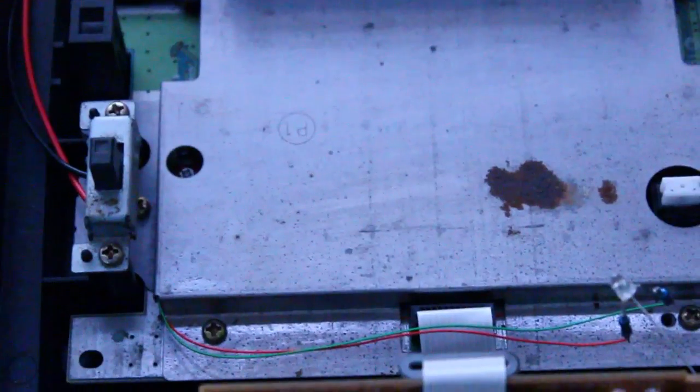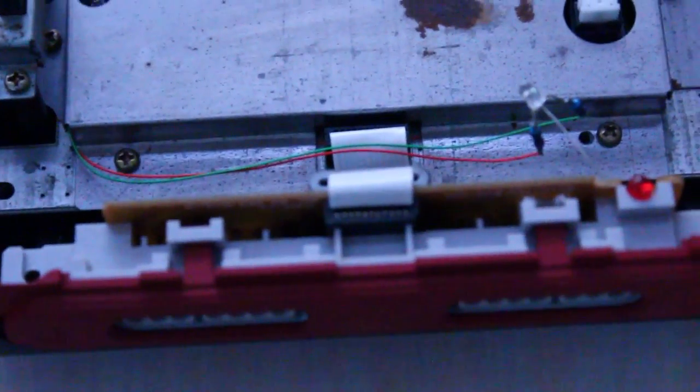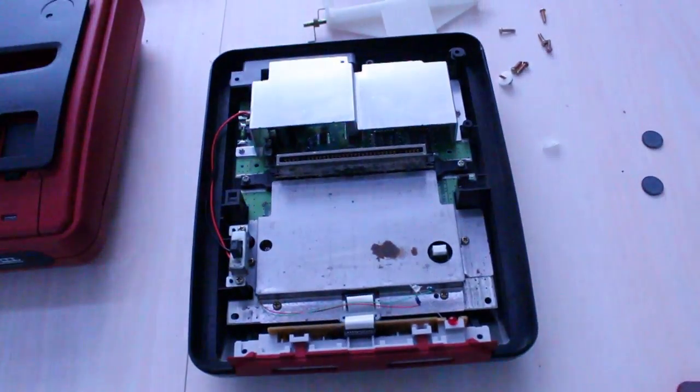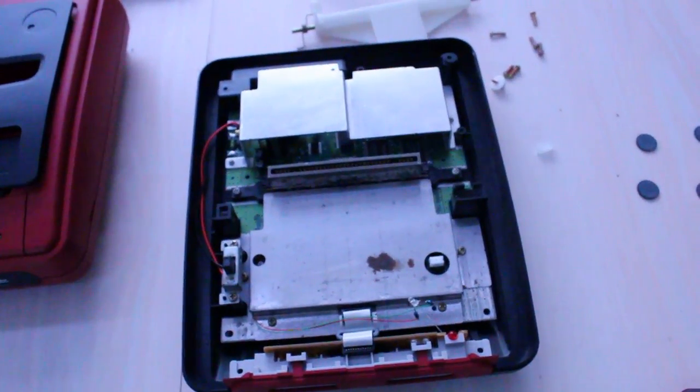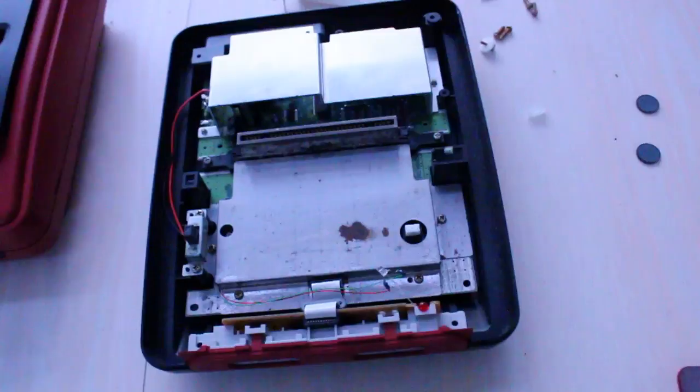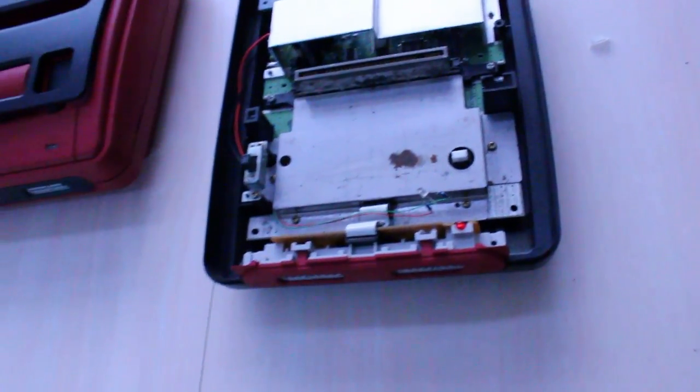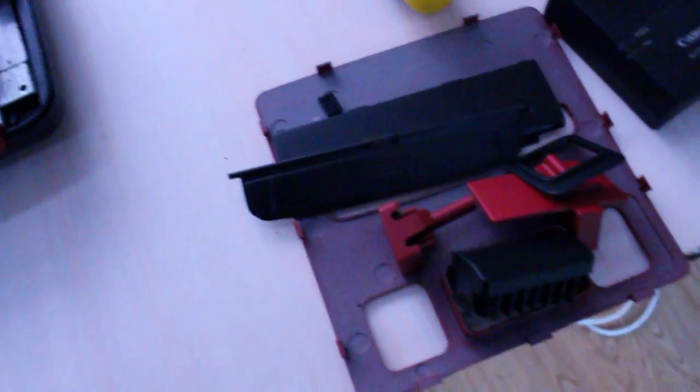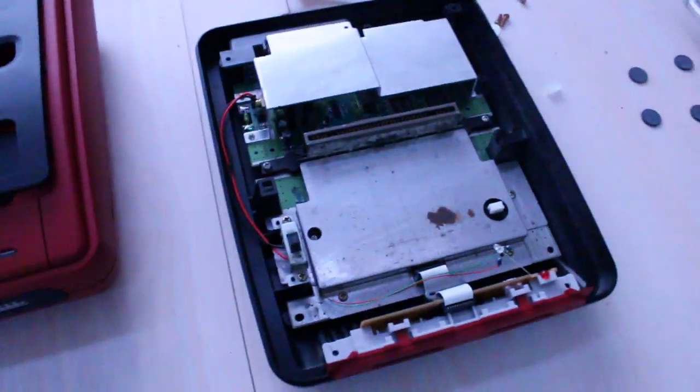Hopefully nothing's shorting out under there. And really one good way to test it is to plug it in. So actually you know what, I'll put this one together and just show you what it looks like on the top. It's getting dark now.